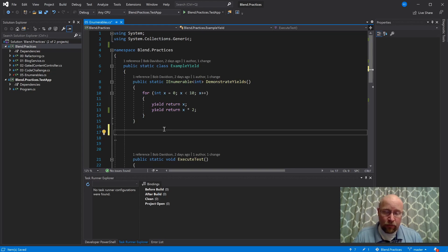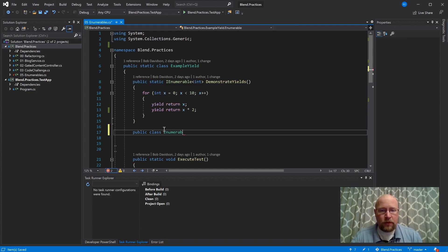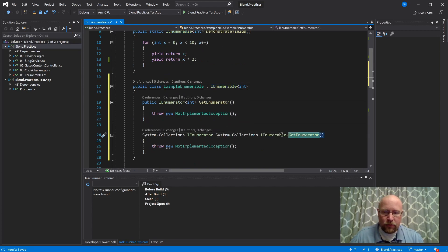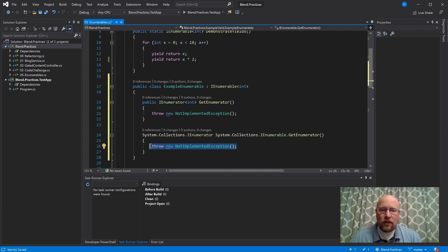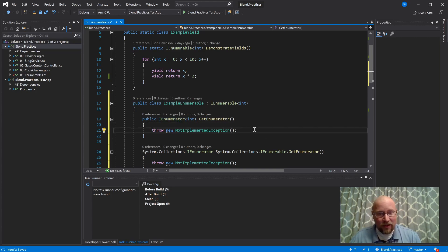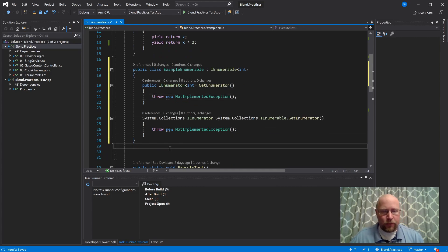Probably the best way to understand IEnumerable and IEnumerator is to actually implement them and see what they look like. So we're going to start with the enumerable — let's call it ExampleEnumerable — and we're going to implement IEnumerable of type int. I'm going to let Visual Studio tell me what that interface looks like. There's a GetEnumerator for the non-generic version of IEnumerable — I don't really care about that, so I'll leave it as not implemented.